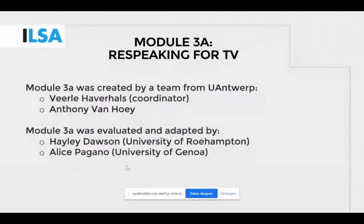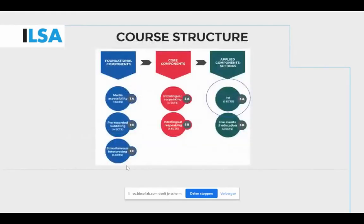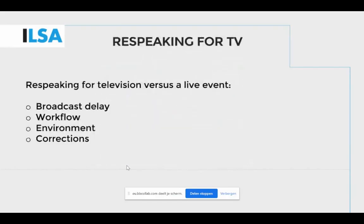As you'll find from the previous presentation, this is a team that also worked together on module 3a. Here we have a quick reminder of the core structure and where module 3a on interlingual respeaking and intralingual respeaking for television sits. The students have learned about interlingual respeaking and how to carry out the pre, peri, and post process, and they can now put all of this into practice in module 3a.